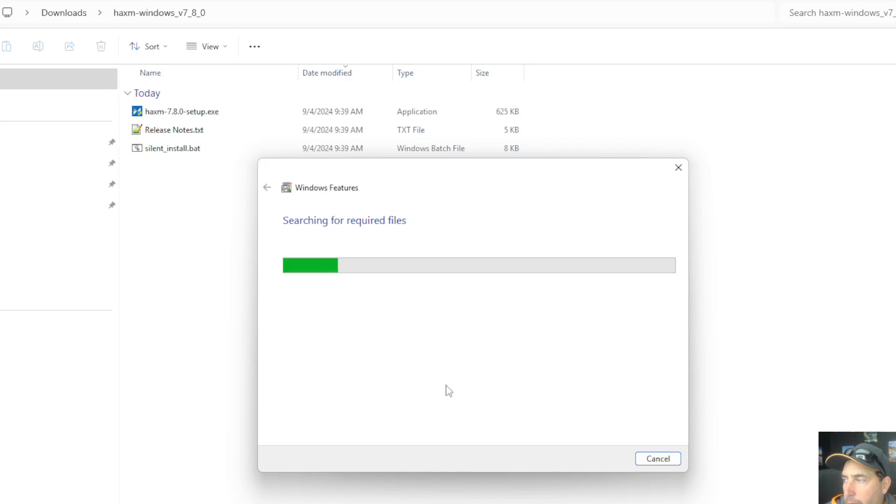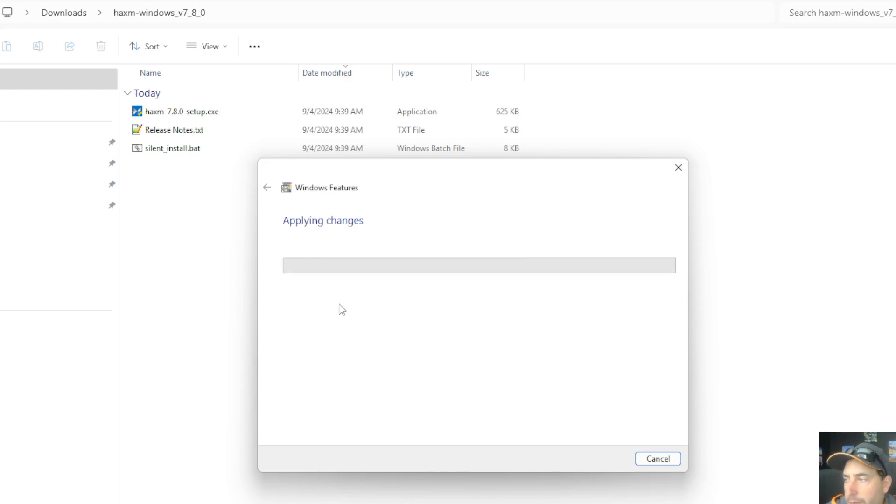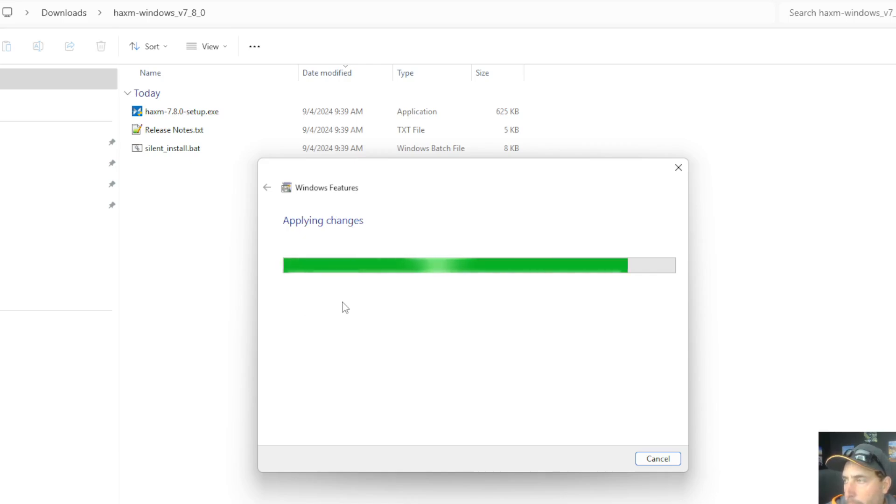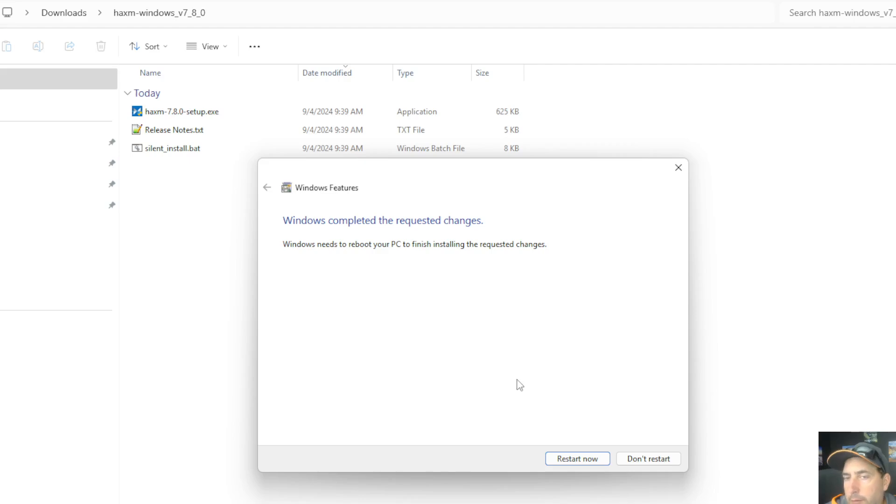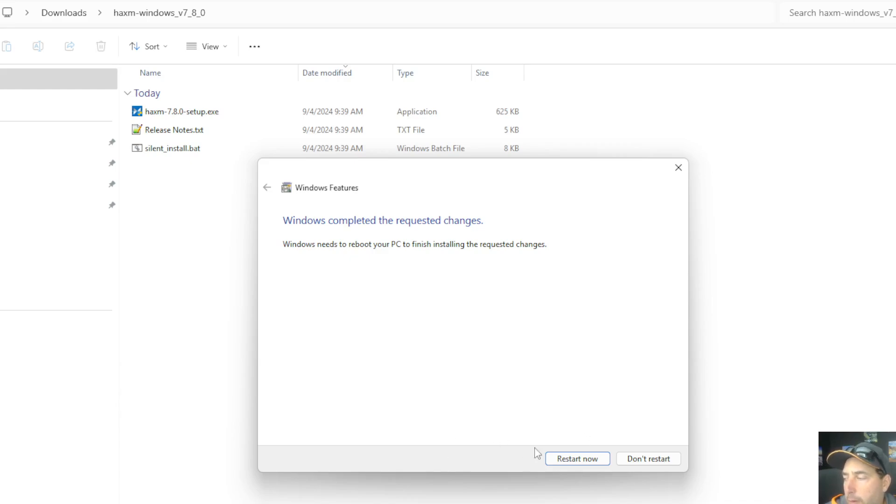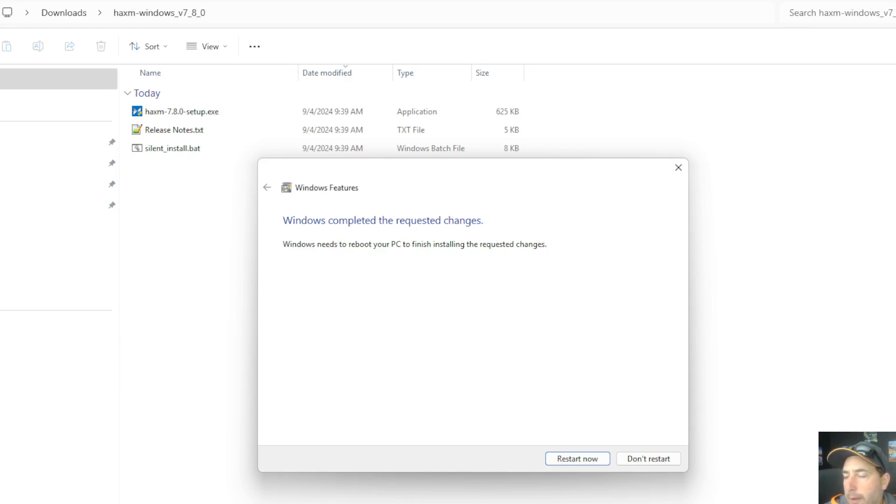And once we do that, those features are going to turn themselves off with the Windows Installation Manager. And then your Intel HAXM should be good to go. Of course, you're going to have to restart your computer. At the point that I do that, it's going to stop this recording. So what we'll do is I'll restart this now, and then hopefully everything works correctly for you guys and that you found this useful. Thank you.